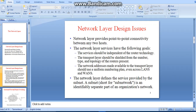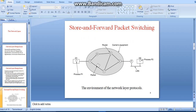The network layer defines the services provided by the subnet. In this diagram, the host is shown, and A, B, C, D are the routers. The carrier equipment and data are represented here. Host one sends data, and the data is transferred from A to C, C to E, and E to F through routers. From F, through a LAN connection, the data is received at host two.